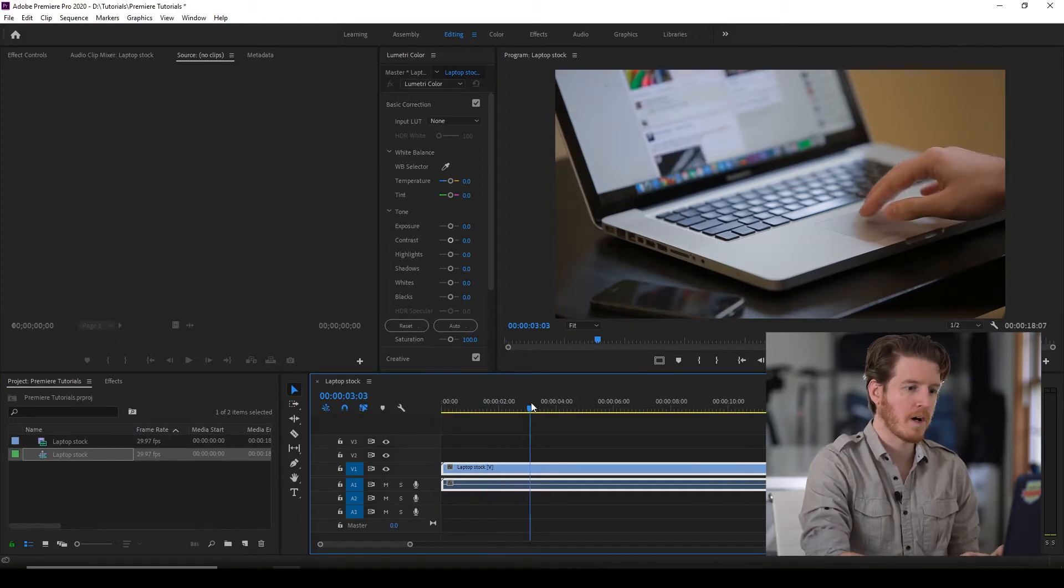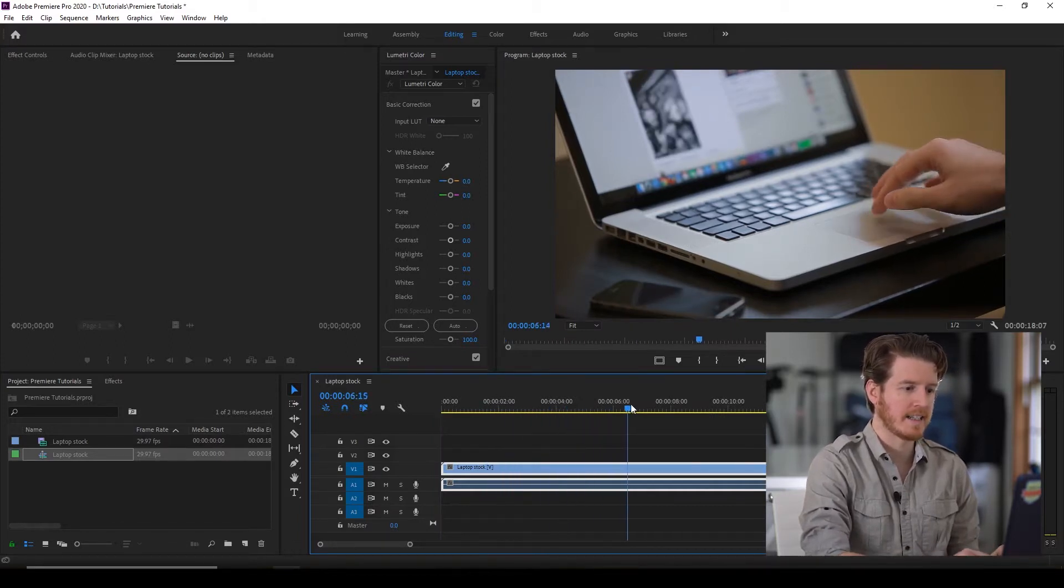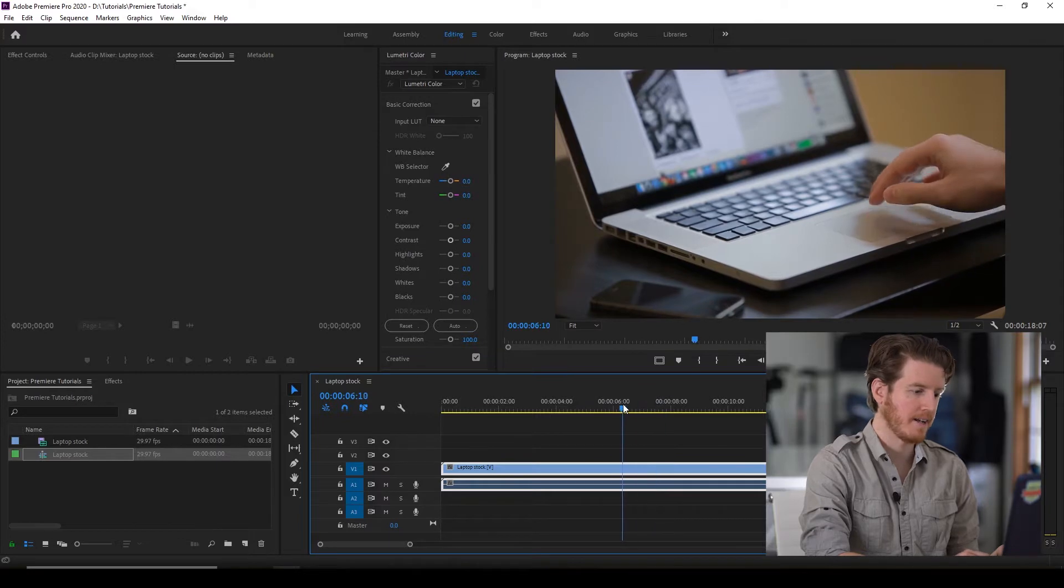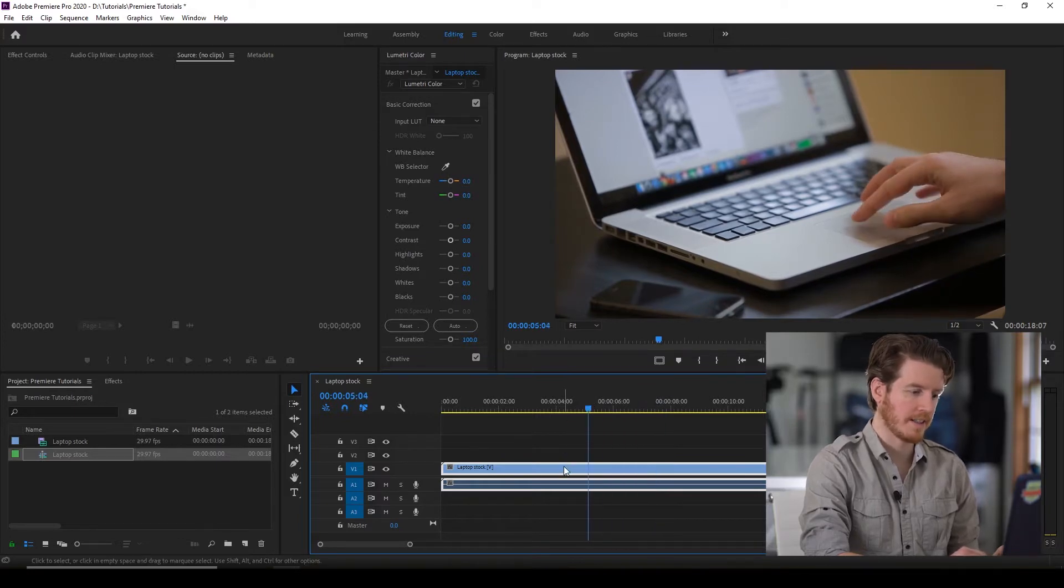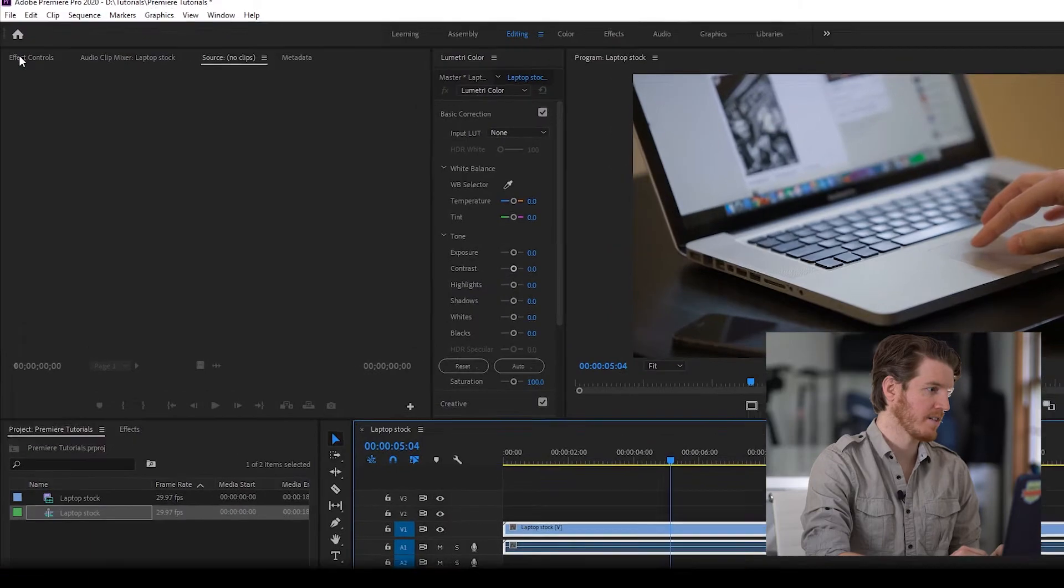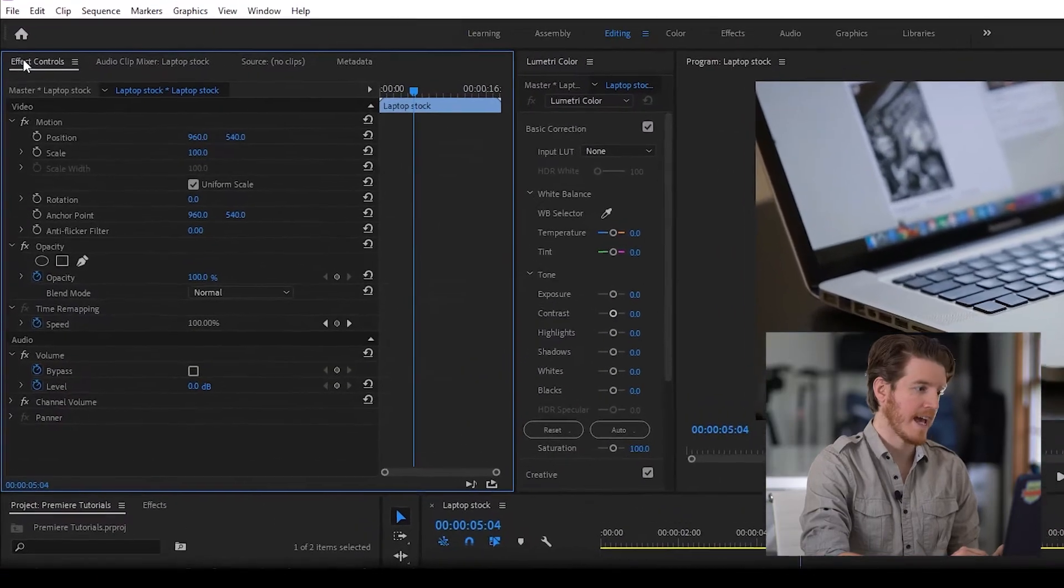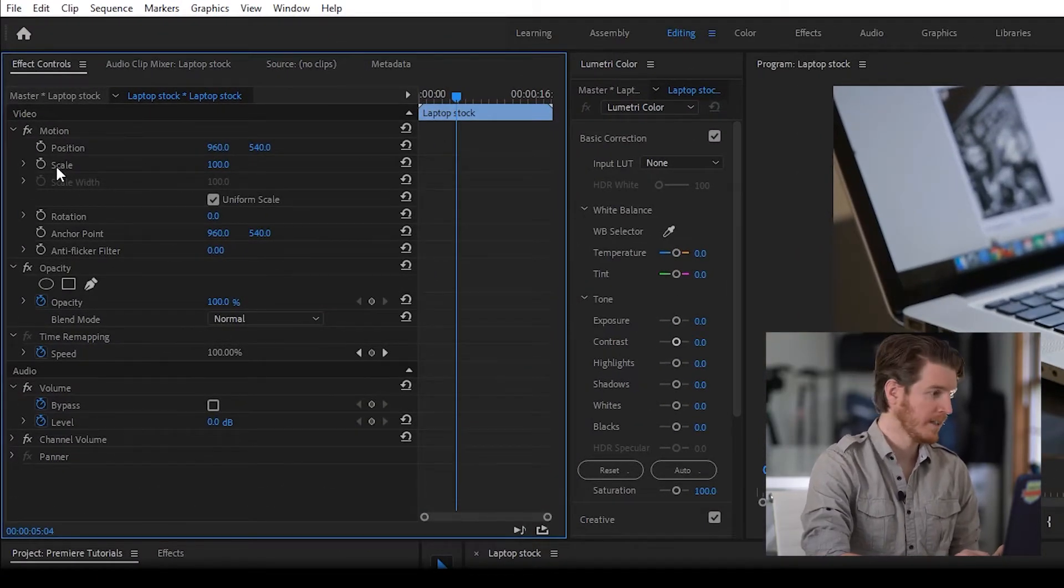Let's say we want to zoom in on the hand on the trackpad. So what we're going to do is make sure that our clip is selected in the timeline, and then go to the effect controls tab. And where it says scale, that is zoom.